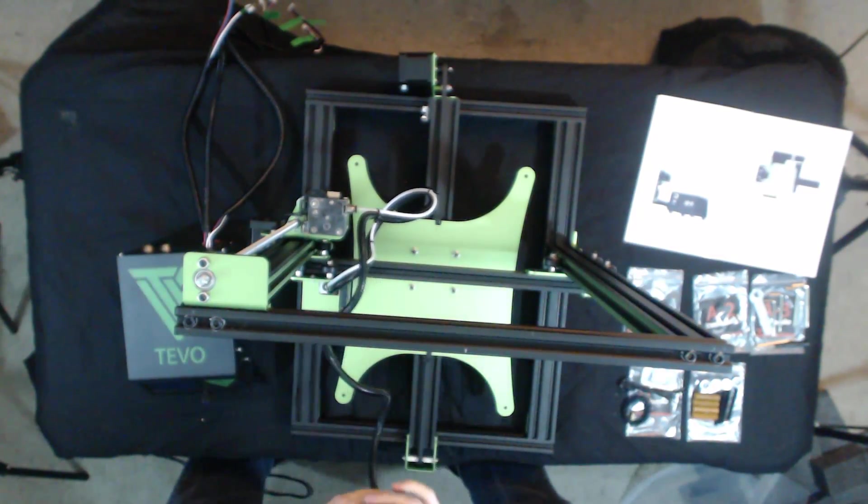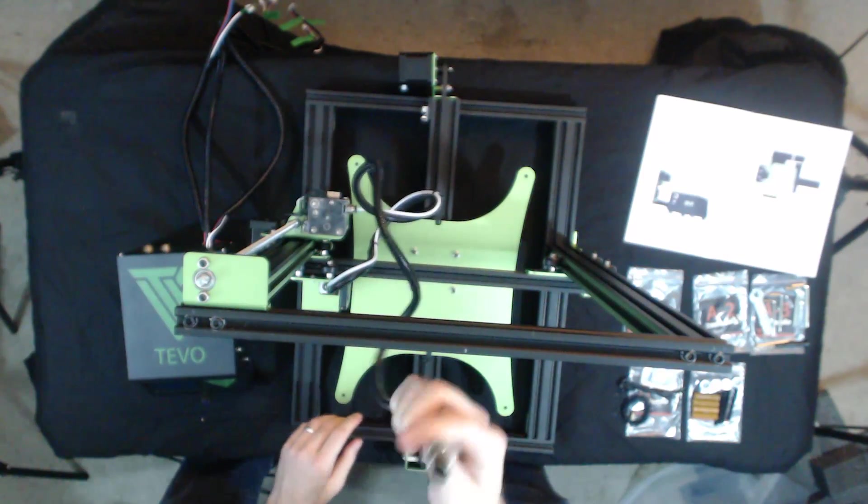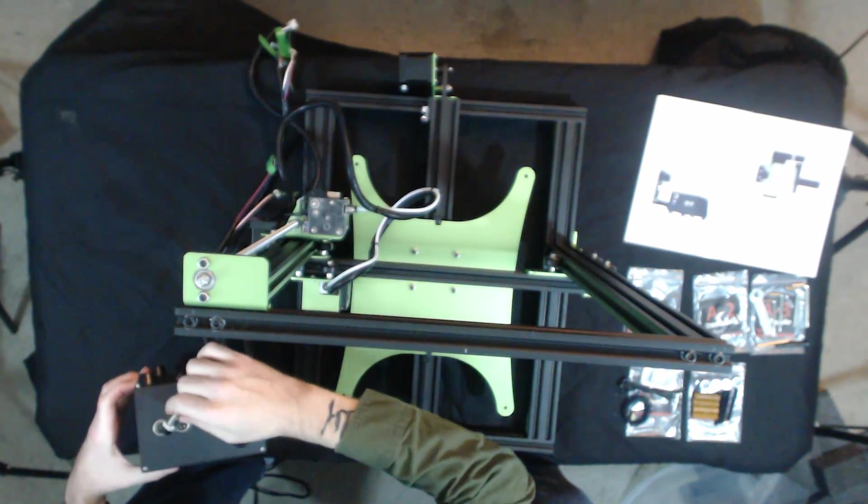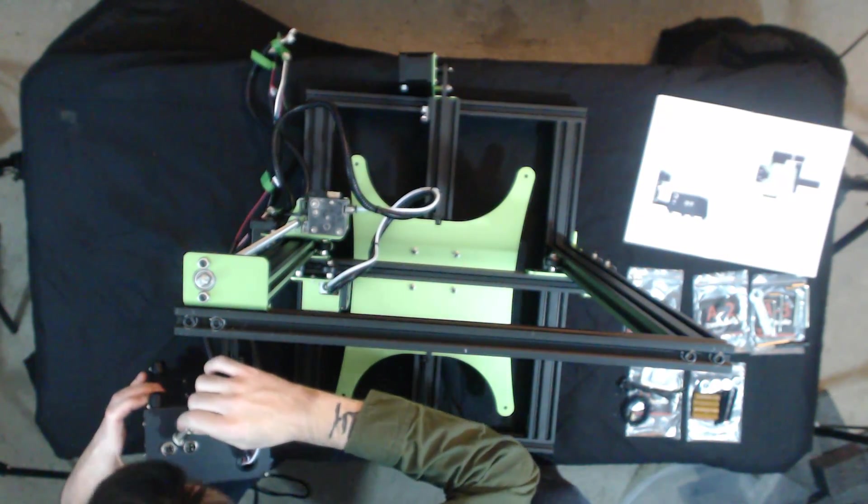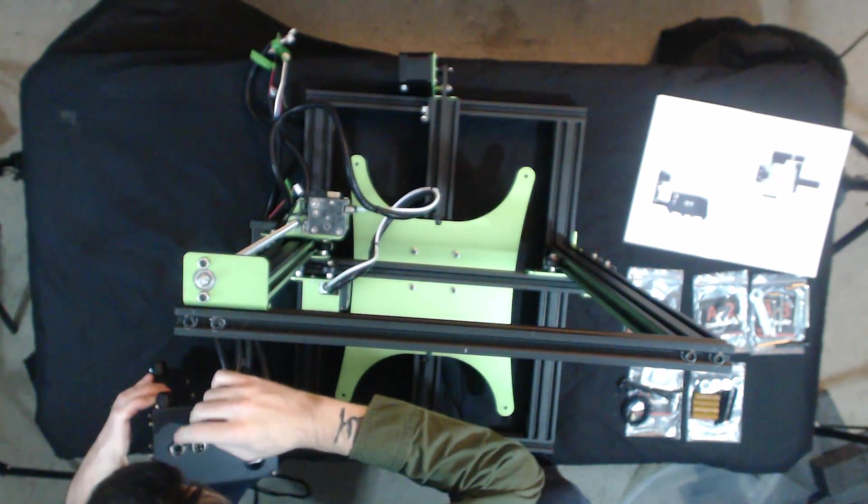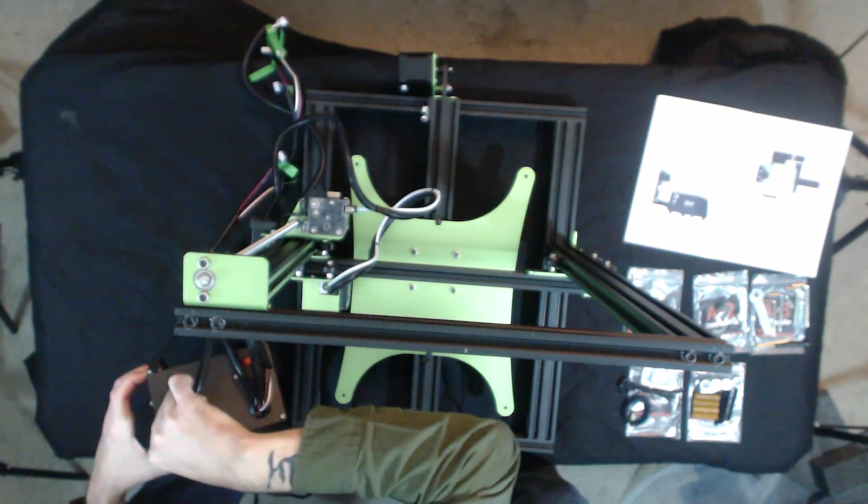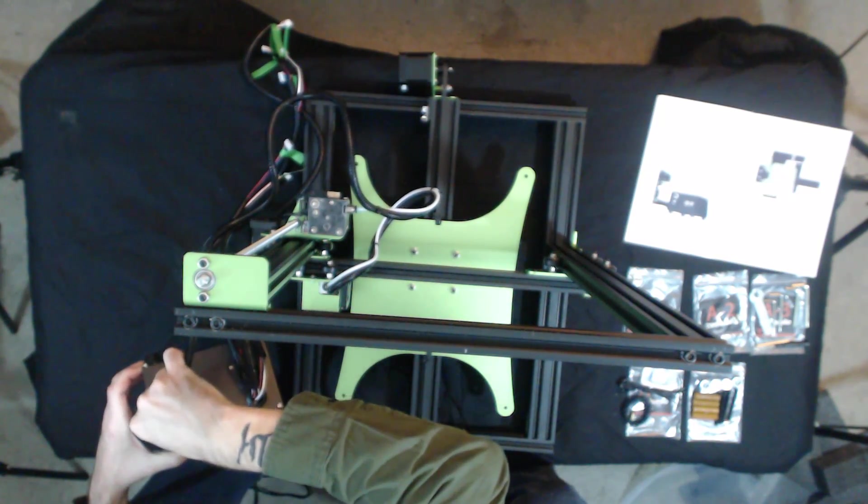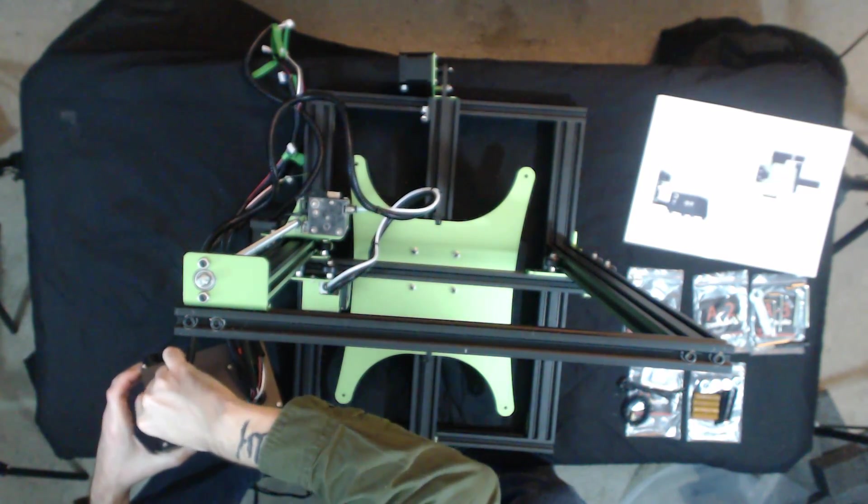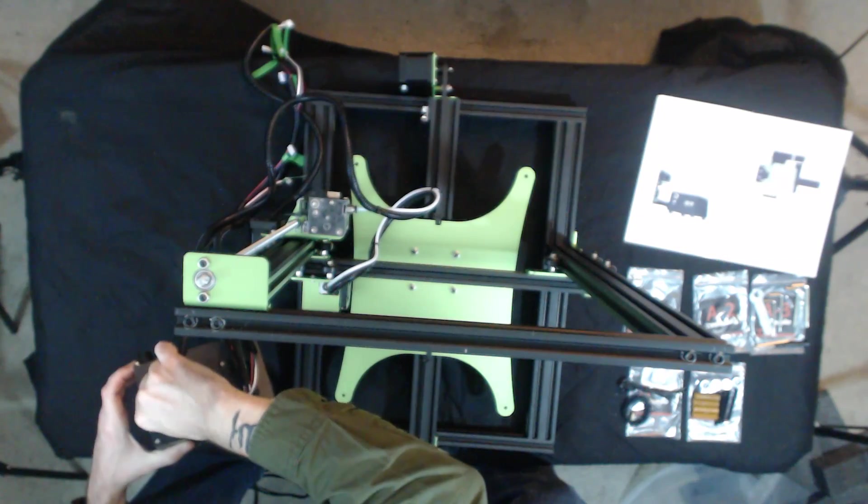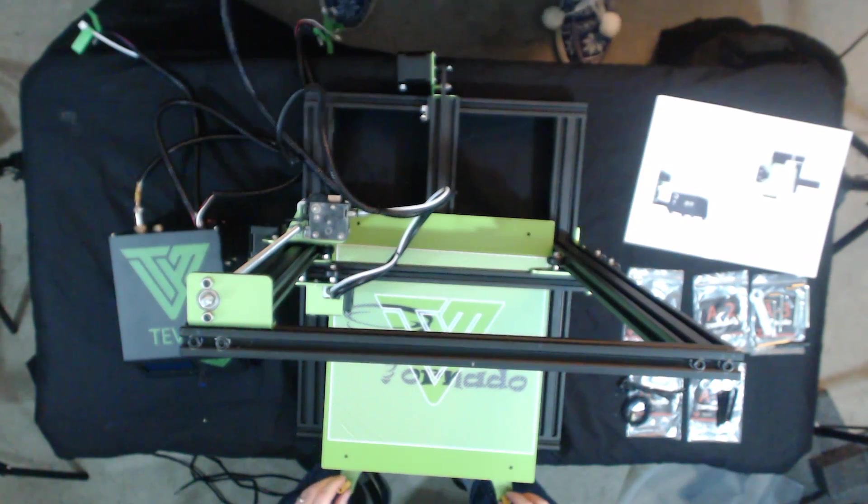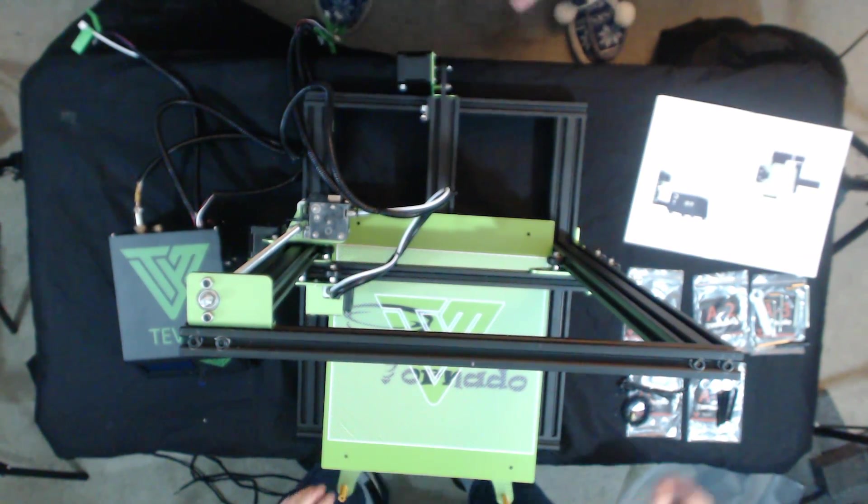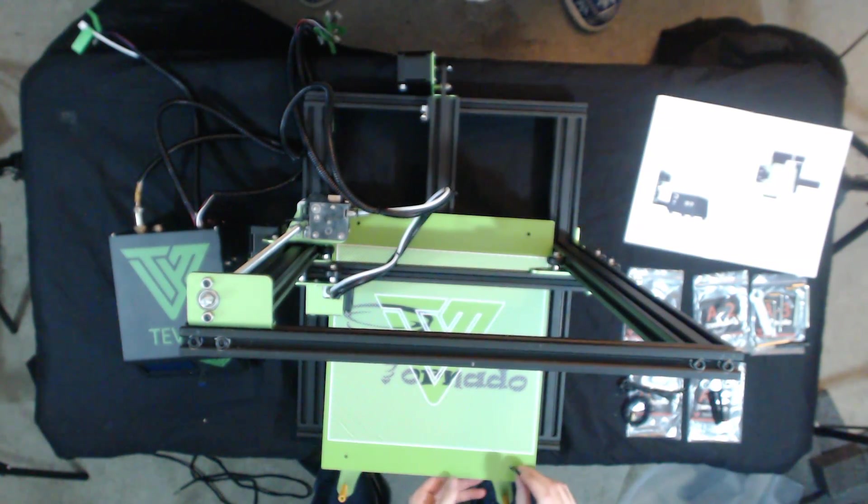All right, now with that done, we can place the power supply to the left of the printer and we can start hooking up the cables. The upper gantry cable is an eight pin connector. It only goes in one way, so don't force it. Line it up, press it in gently, and once it's in all the way, you can tighten the collar down to secure it.